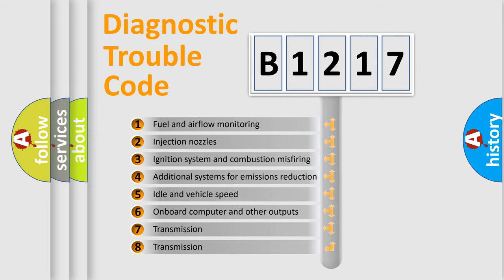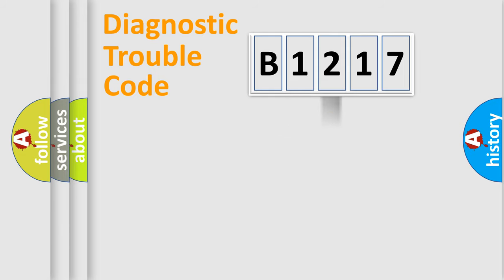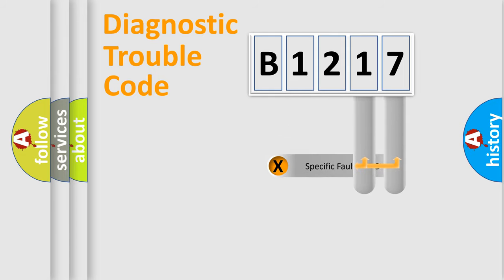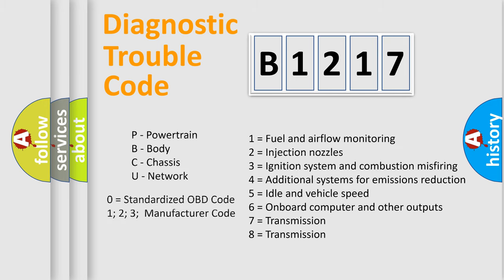The third character specifies a subset of errors. The distribution shown is valid only for the standardized DTC code. Only the last two characters define the specific fault of the group.